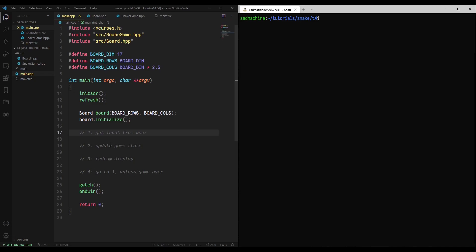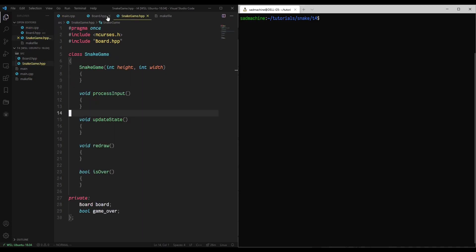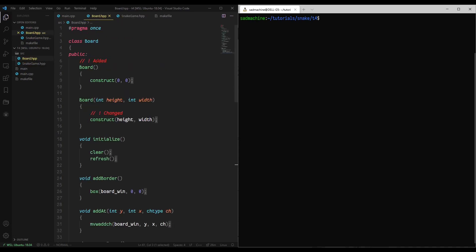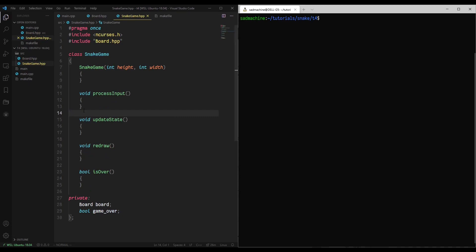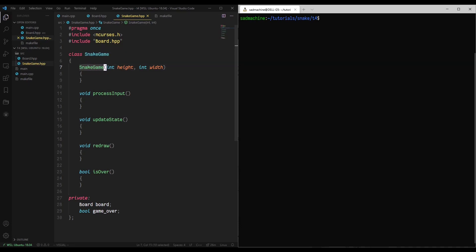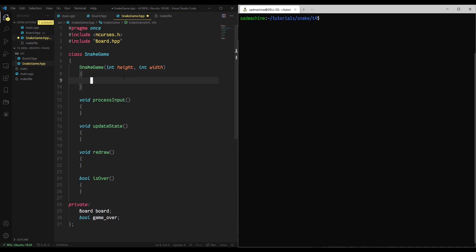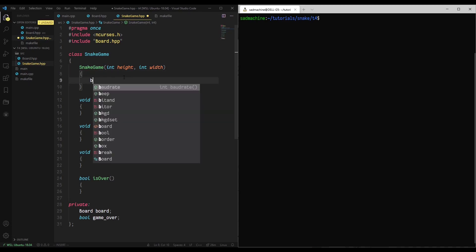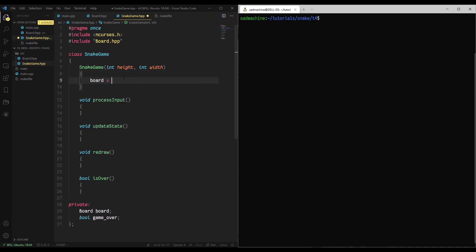The way we're going to be making this is actually by using this snake game class. Now, the reason why I had to create a default constructor for board is because down here in our private section, we have board board, and C++ gets mad at you if you don't have a default constructor when you create a member variable like this. And then I've also created another member variable called game over.